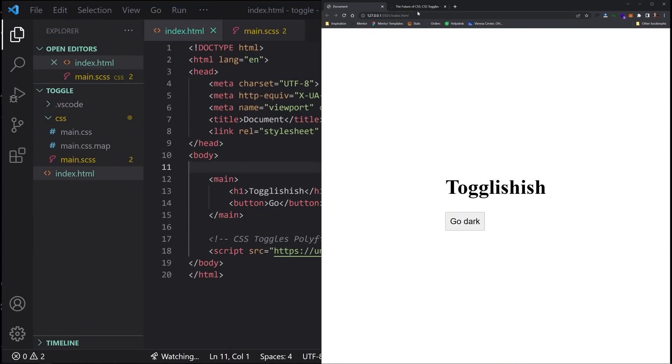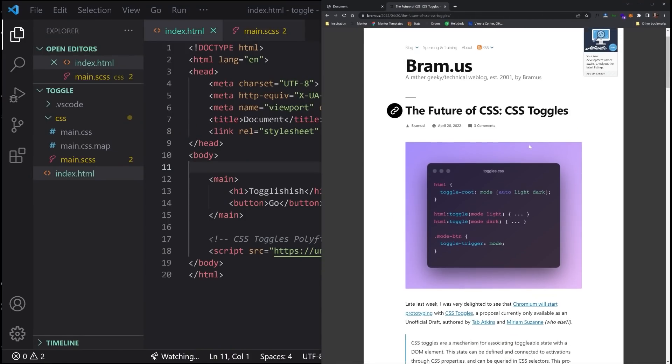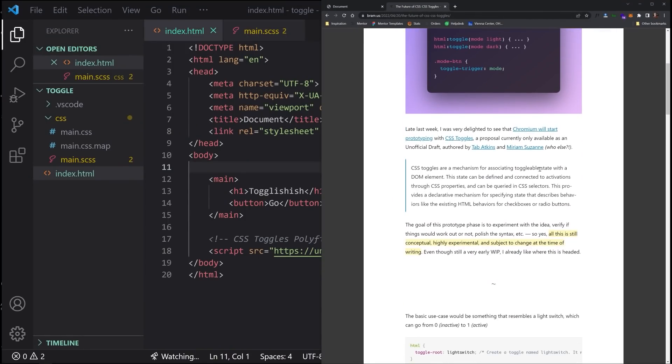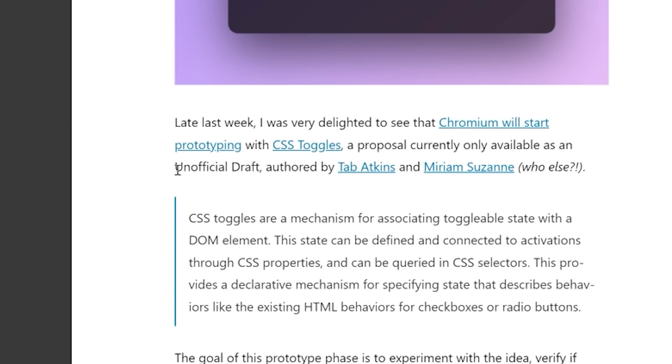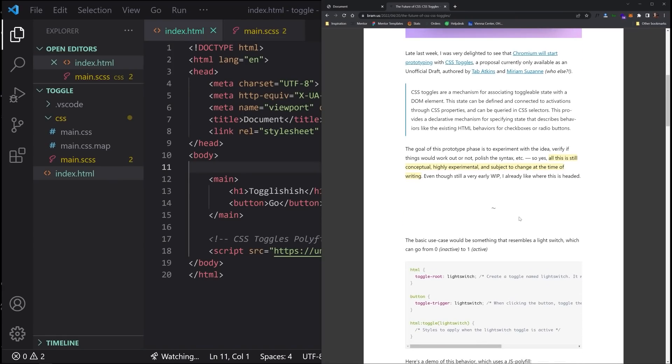So I discovered this from bram.us in this particular article. And this is a CSS unofficial draft that's authored by Tab Atkins and Miriam Suzanne. You guys can check that out. And there's really a lot more to it than what I'm going to show you. So if you're a front-end developer and you love CSS and what CSS might hold for the future, definitely follow along. Make sure to subscribe and let's get started.